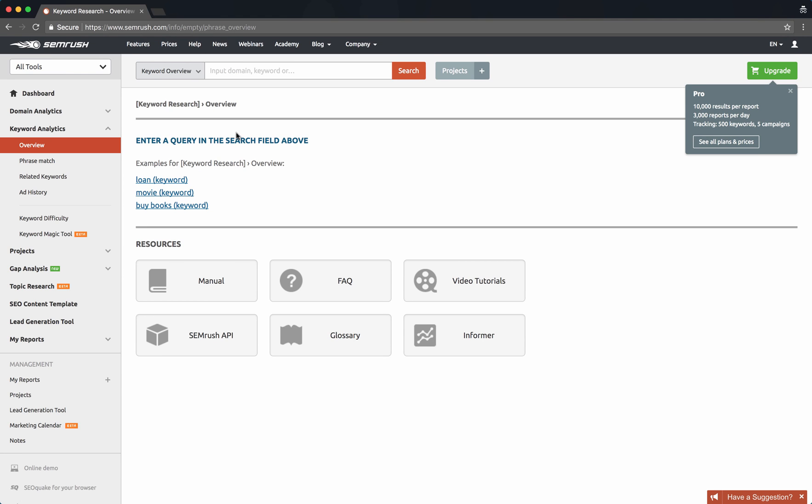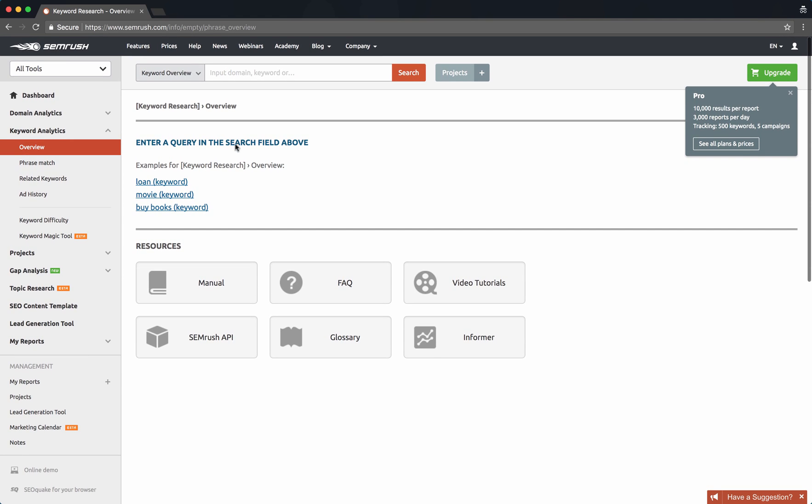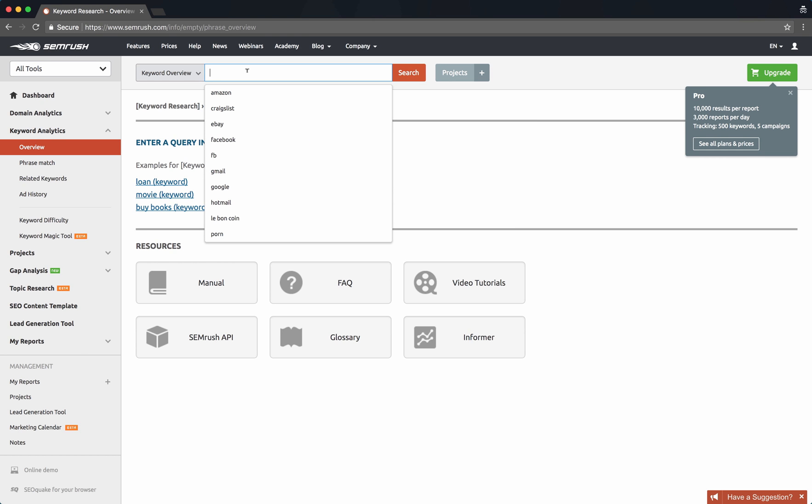Alright, now today we have another advanced keyword research tool for you if you just want to get really deep into keyword research. This is another really amazing one. It's not free, you can get a free seven day trial if you click the button below this video, but it's a paid service, but it's really good.